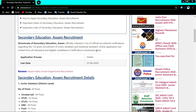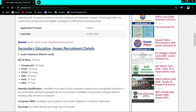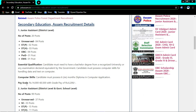The application process is online. Post categories include junior assistant at district level. There are posts under various categories including OBC, SC, ST, PwD, EWS.